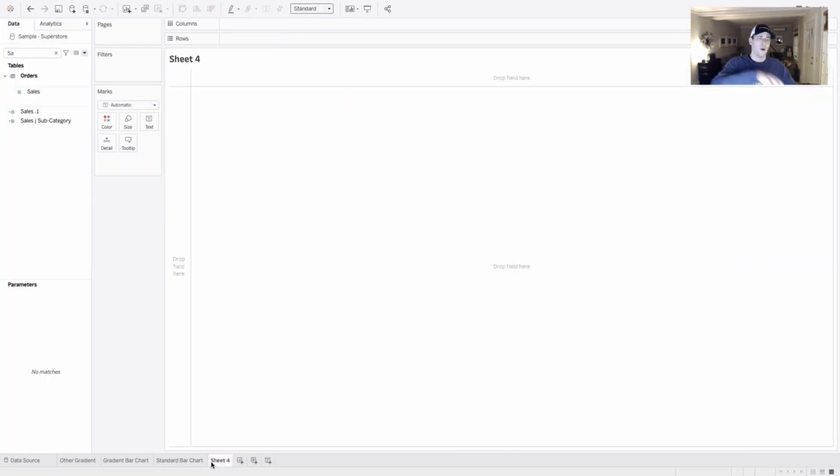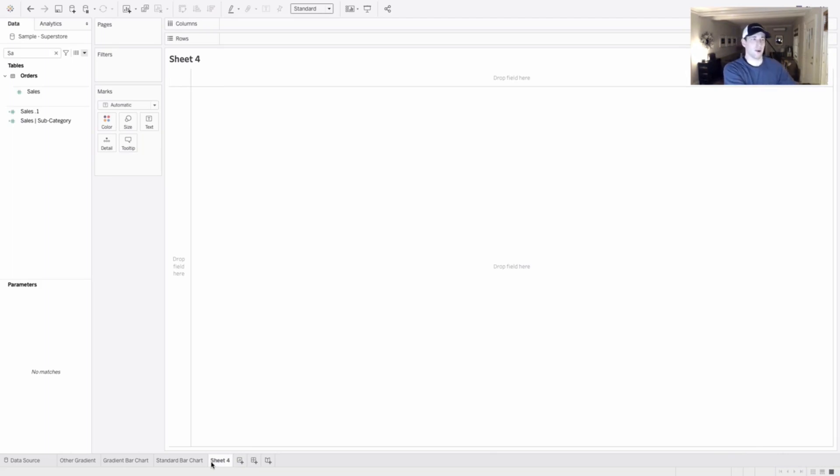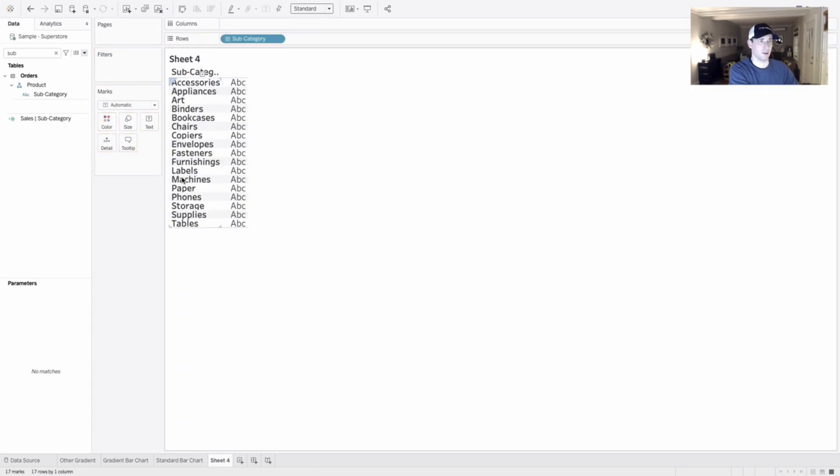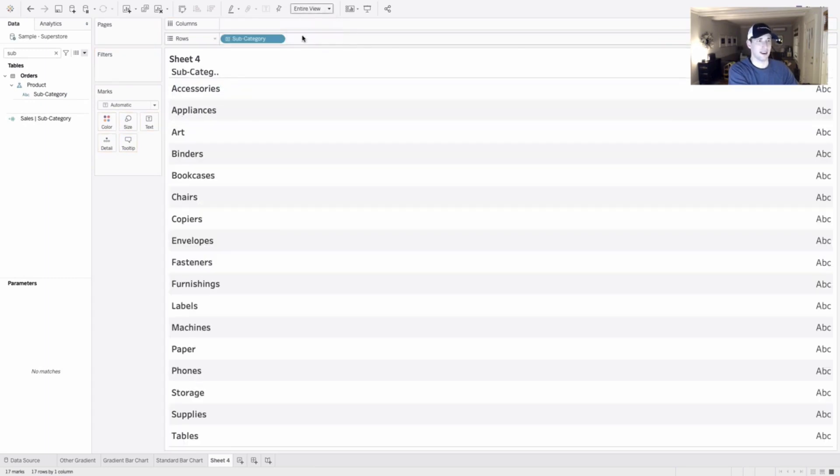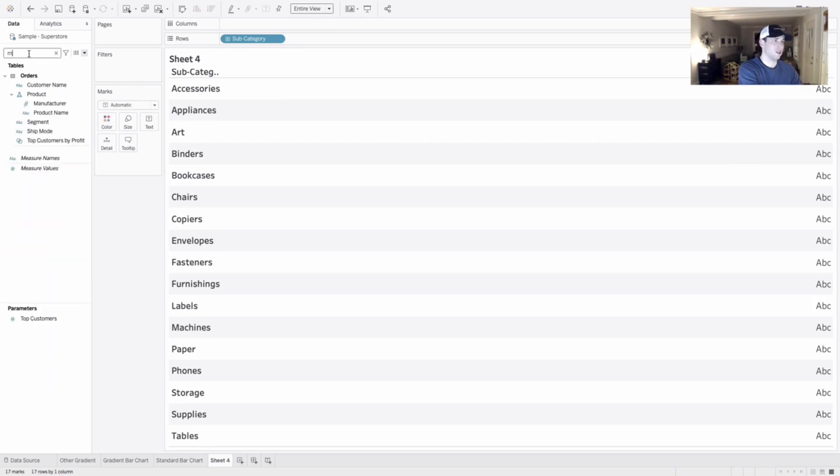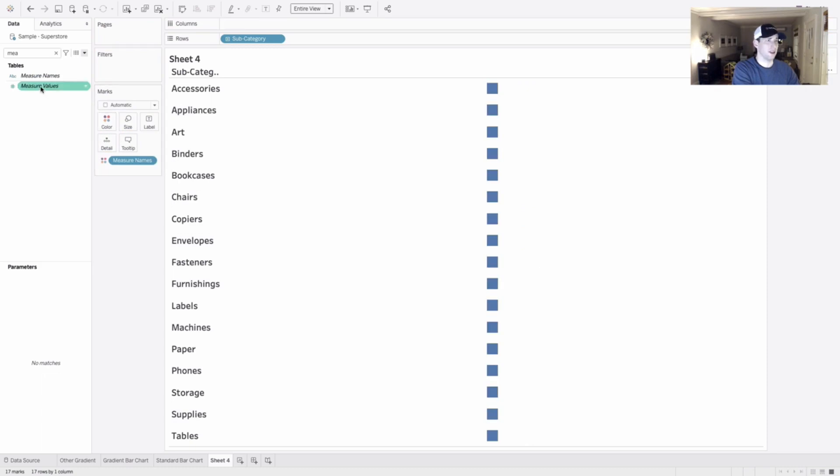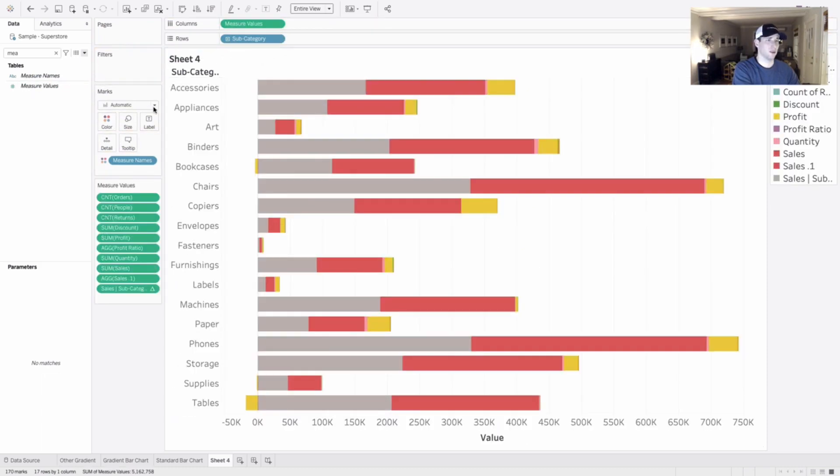So why don't we start with the easy one? The easy one is actually the gradient bar chart. What I'll start with is just finding subcategory. I'll take subcategory, place it out on my rows. Let's go ahead and make that fit the entire view. From there, we're going to go find measure names. We'll take measure names, put that out in color, measure values out on columns.